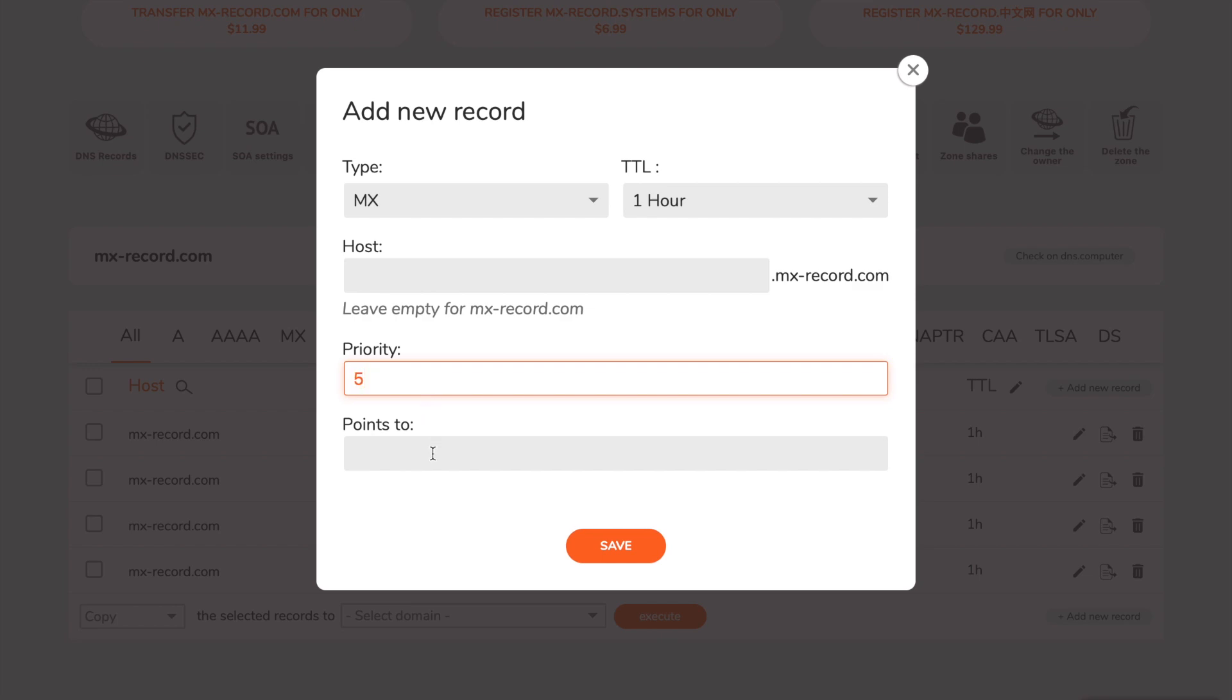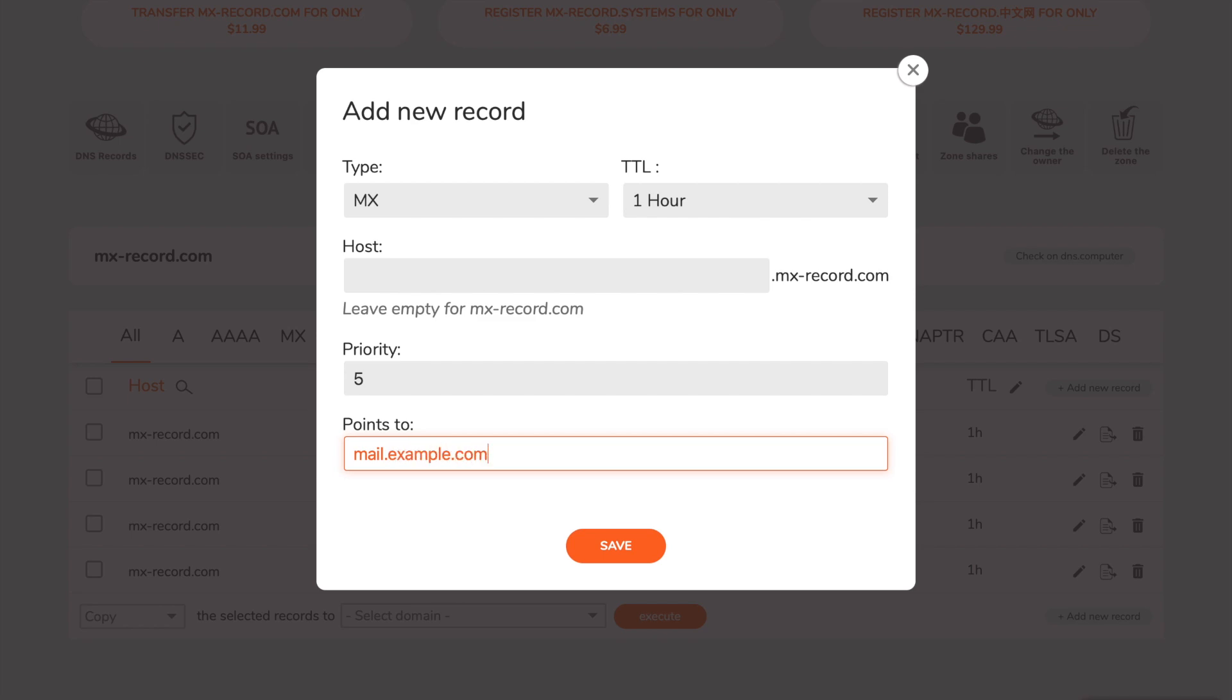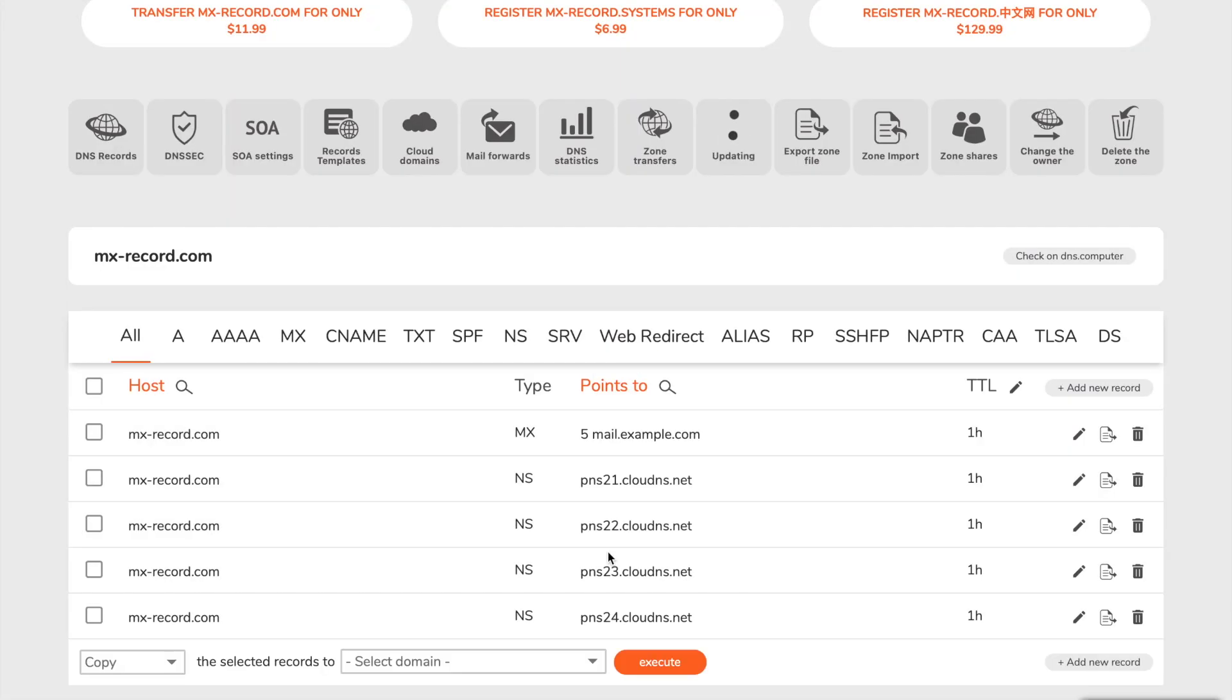In field points to, enter the hostname of your mail server. When you are ready, click on save. Your MX record is successfully created.